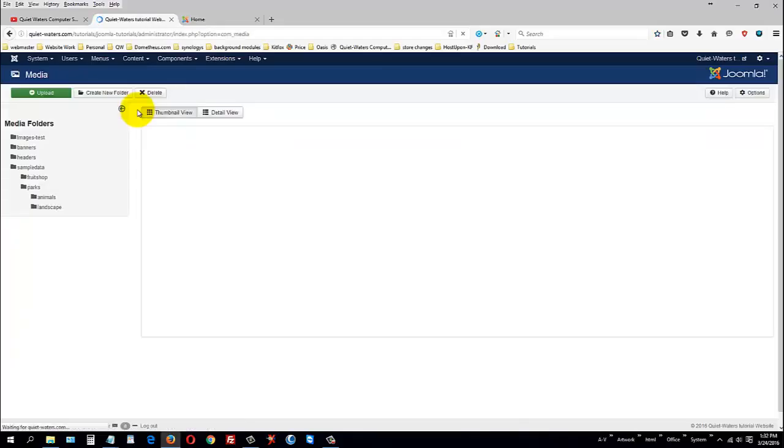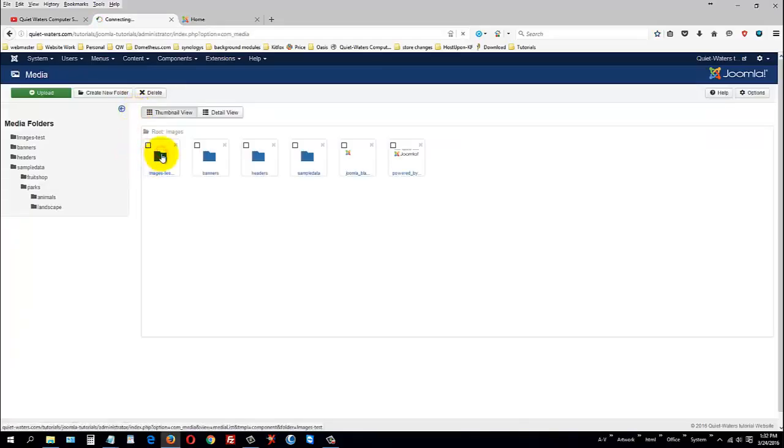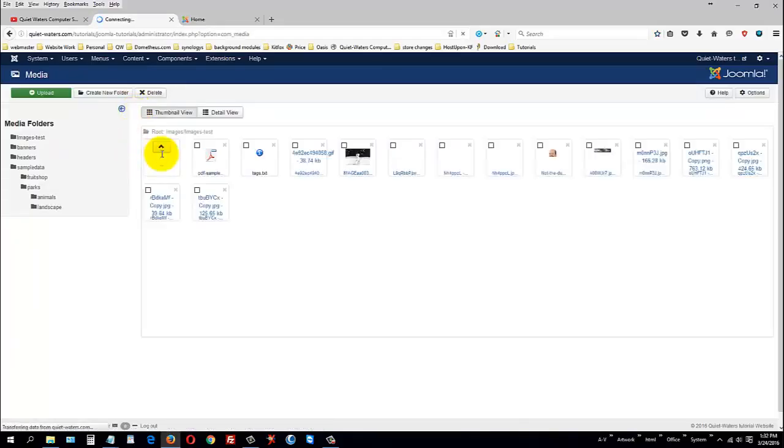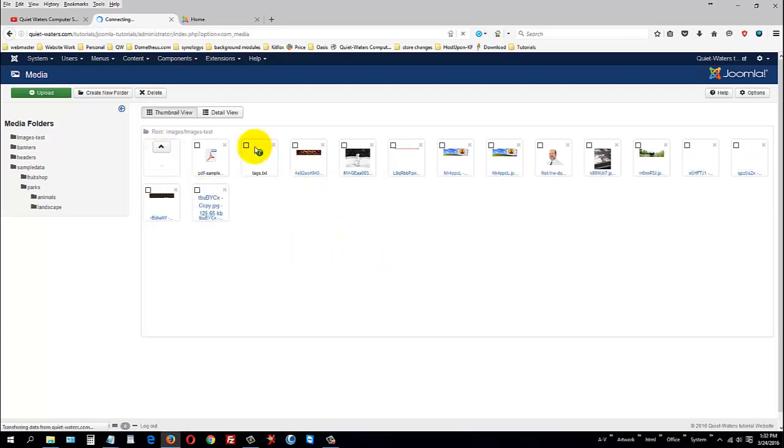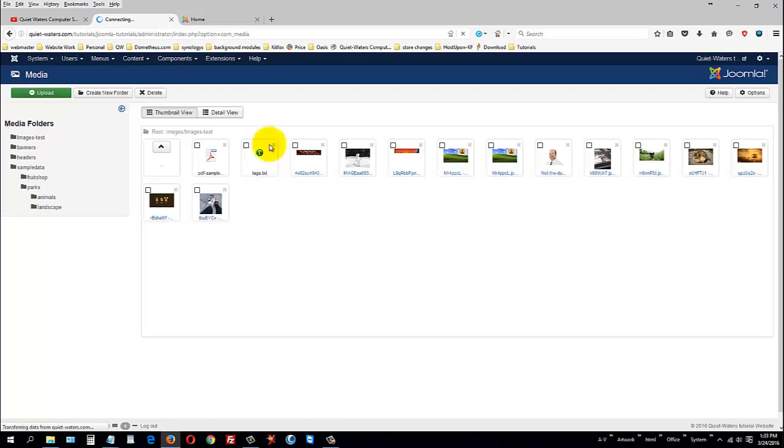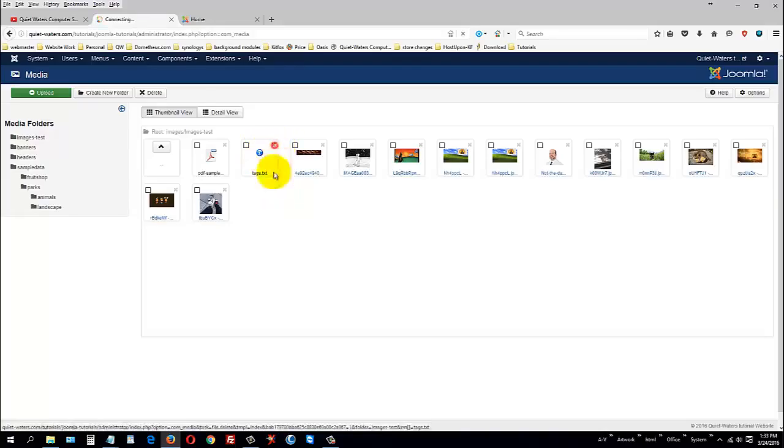So, when you're finally done with this, in the upper right-hand corner, you can exit the file manager, take you back to the front page of Joomla, and you can actually go into media now, if you wanted to, and go to image test, and we should see thumbnails of all of those, including the PDF file.